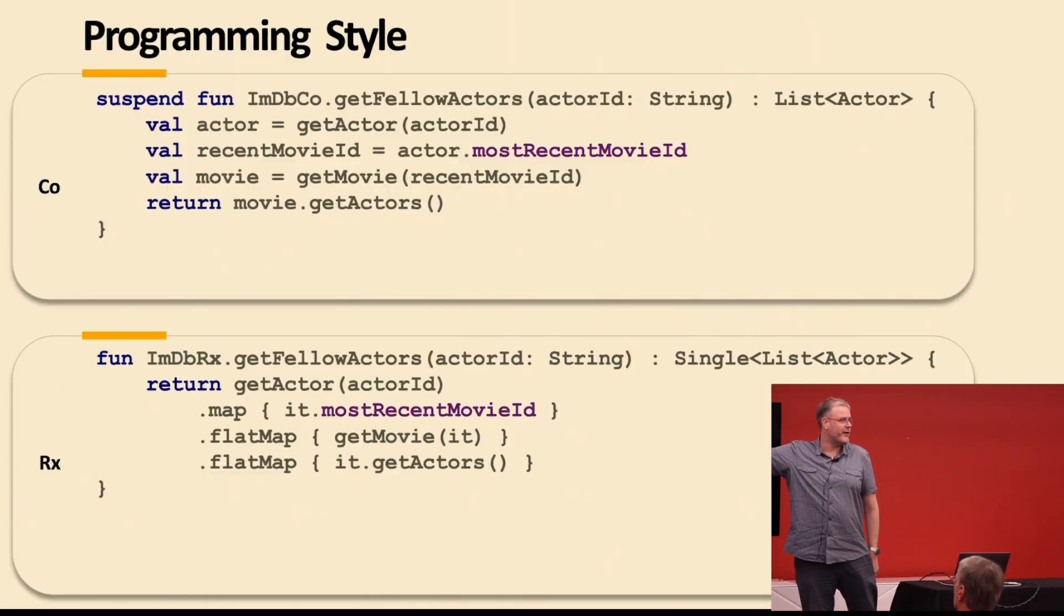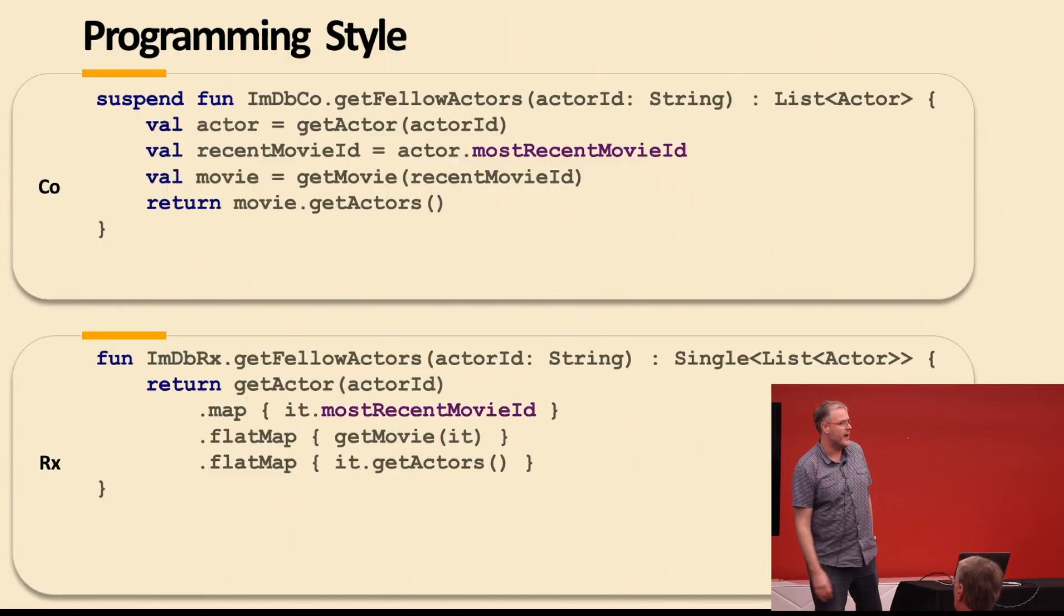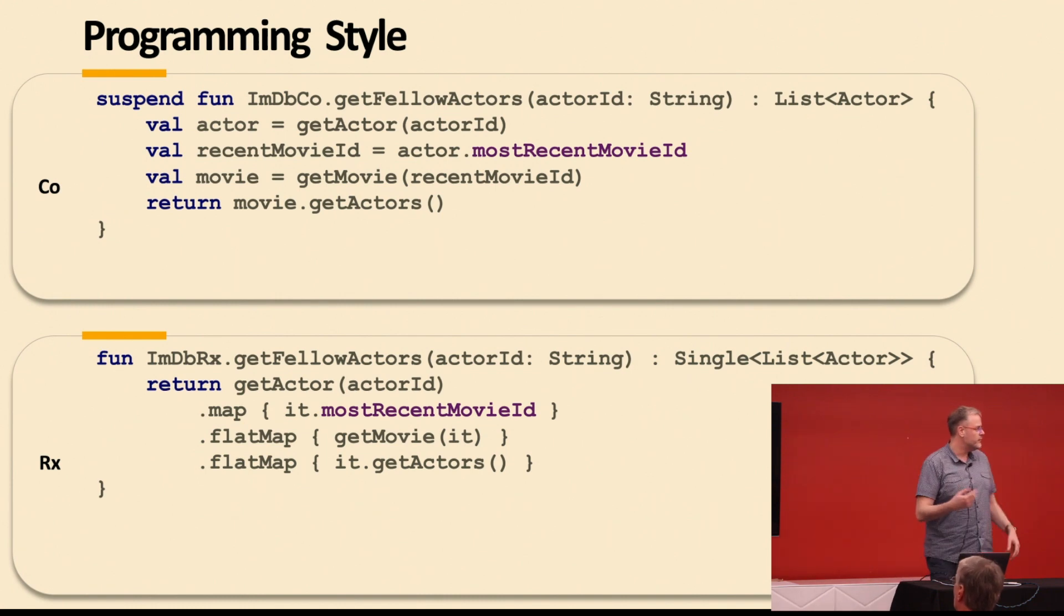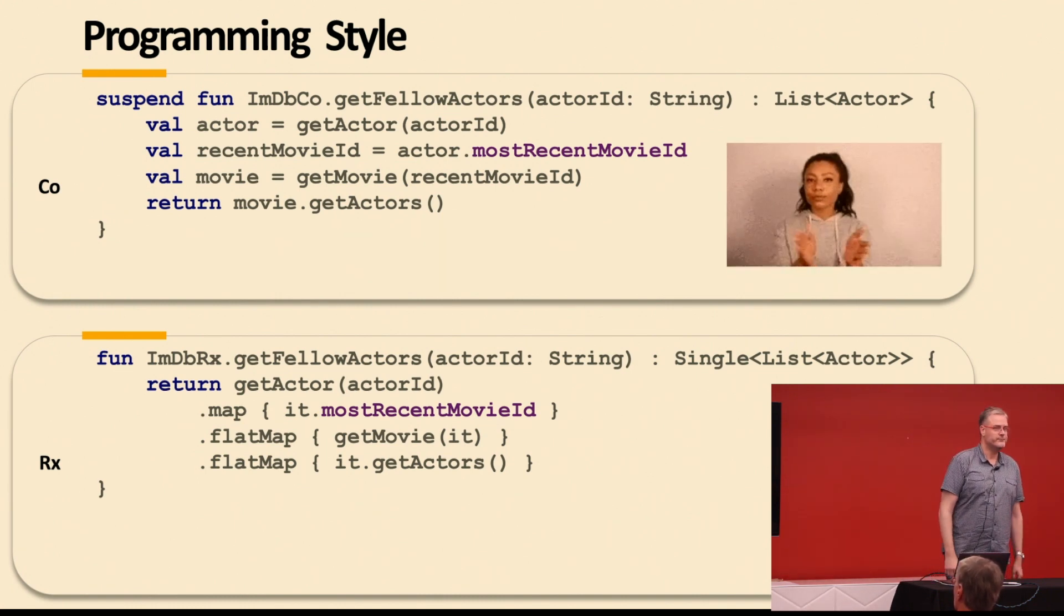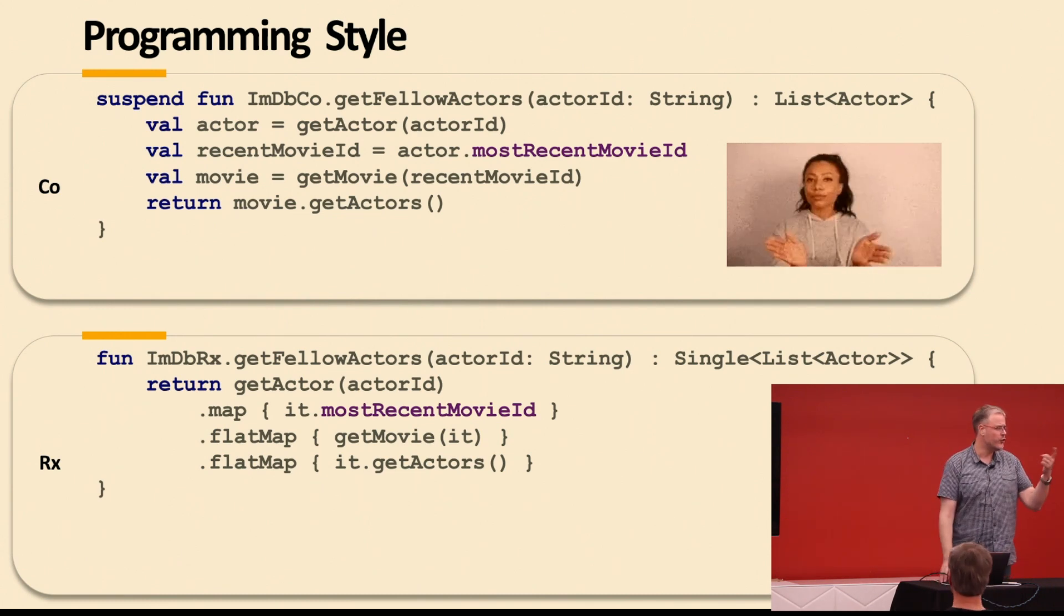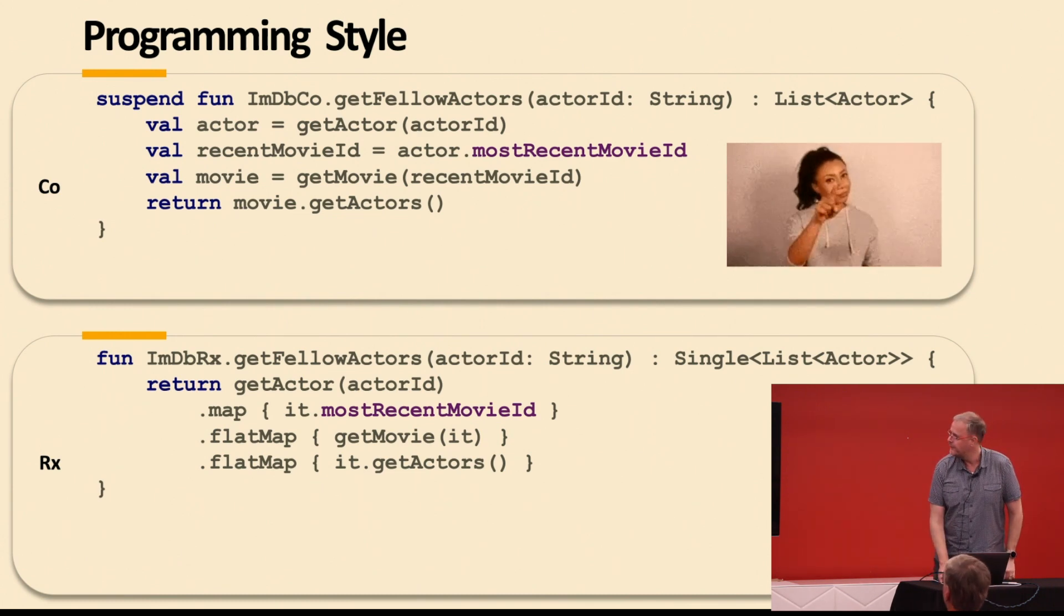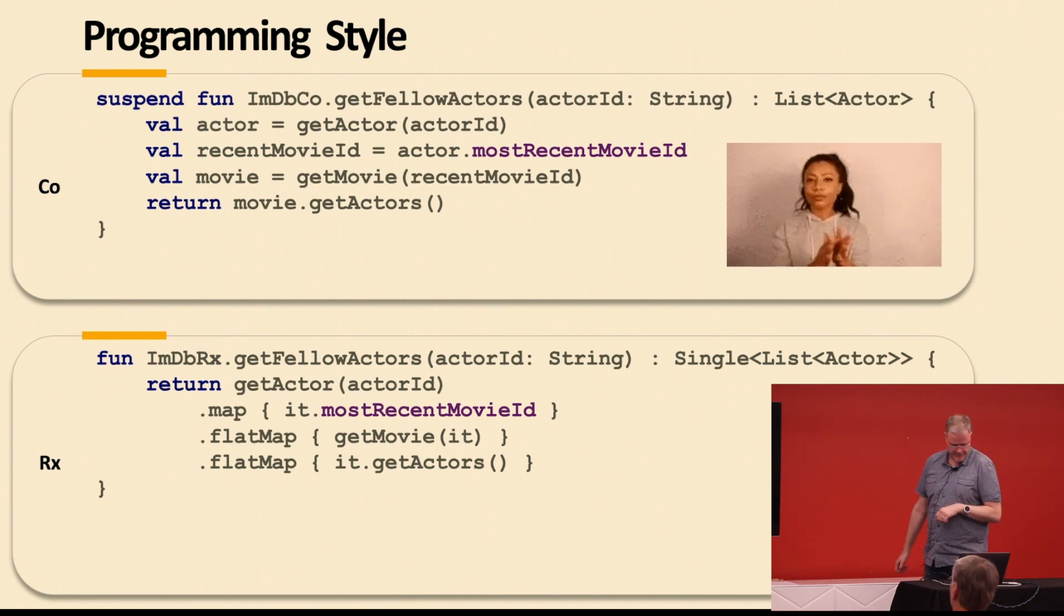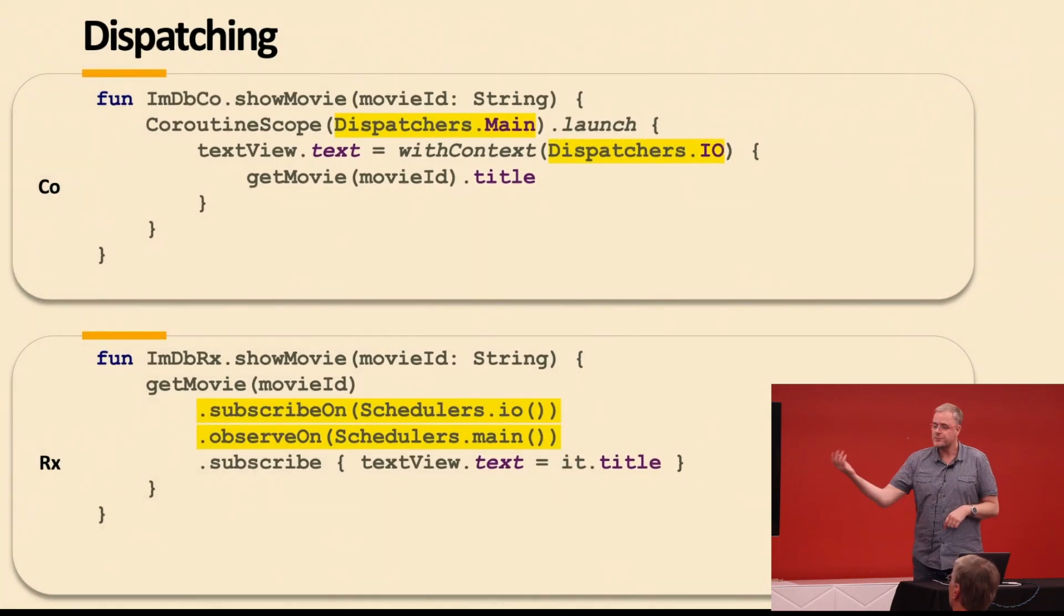Programming style, totally different between the two of them. Top coroutine, very imperative, very familiar, isn't it? This is not that hard, flat map, map, but you know, you're getting there. So I think that's the winner. Normally I do a Q&A with this, but only limited time. So you pick it, I pick it now.